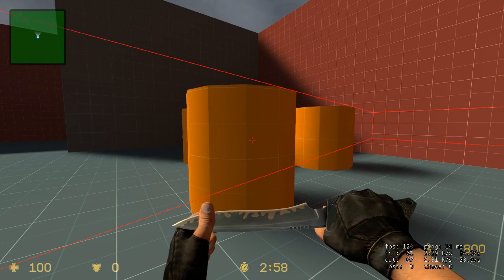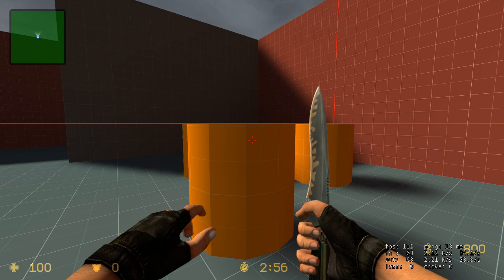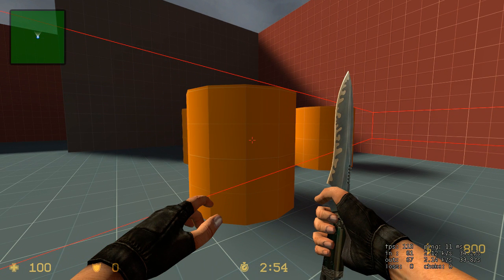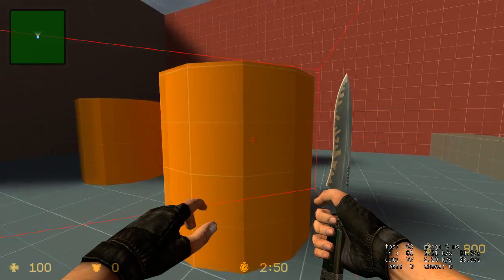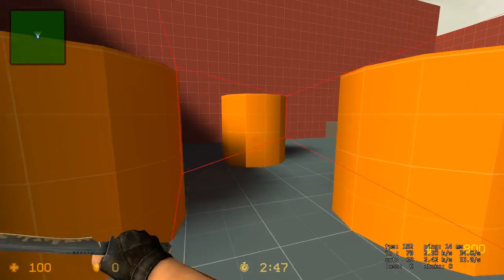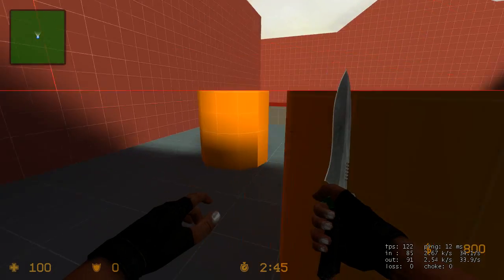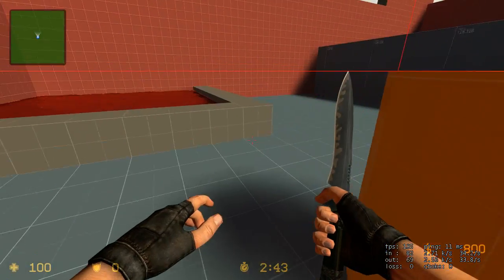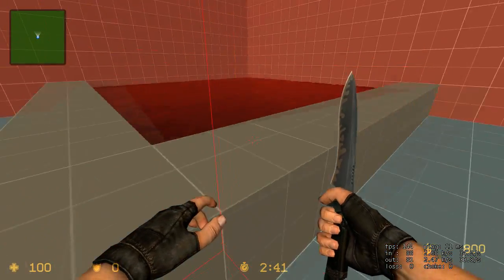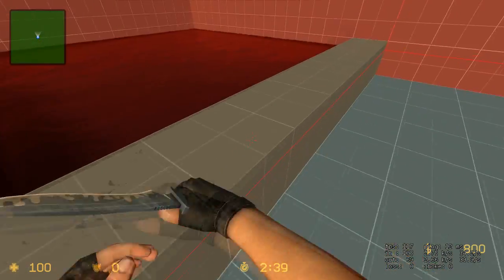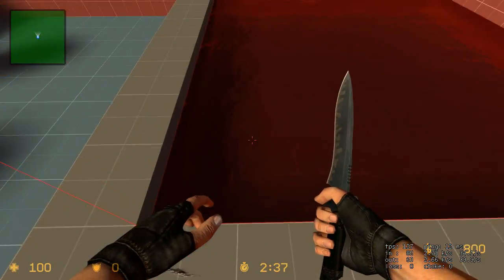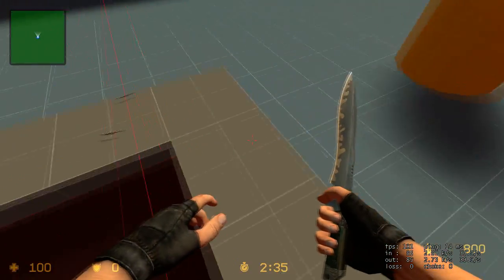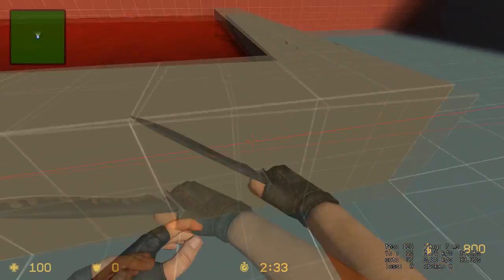Func_detail is what you use on something when it's not significant enough to block your sight, or it's complex brushwork, and you don't want it to cut vis leaves. Like these, they're complex, and they don't block our sight. So we'd want to make these a func_detail. And some other things would want to be a func_detail that you normally wouldn't think of. Like, I would func_detail the walls to this pool, because they don't block your sight. There's no way they can block your sight. So I would make those func_detail.